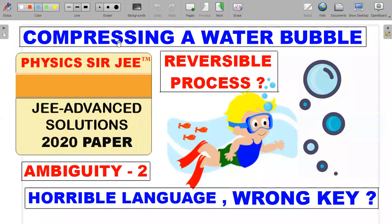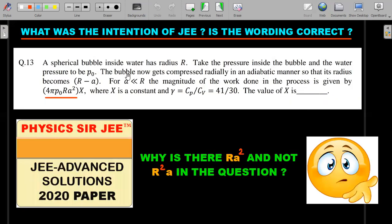Here's a question on compressing a water bubble in an adiabatic manner. We'll try to see whether the question itself was wrong, the language was unclear, or whether the key given by JEE in the final situation was correct. One positive thing after the exam is over is that when we investigate things in a deeper post-mortem way, we unearth more concepts and gain in-depth understanding of the subjects.